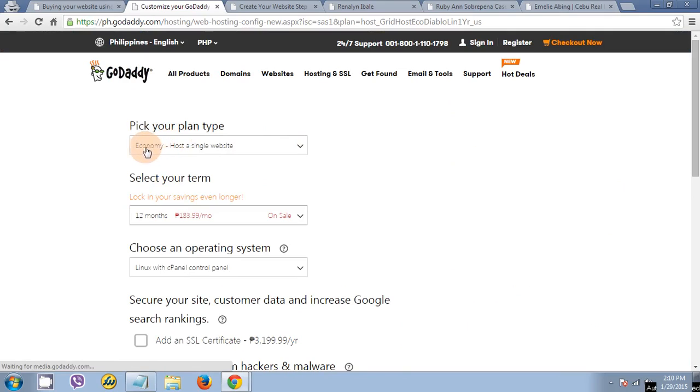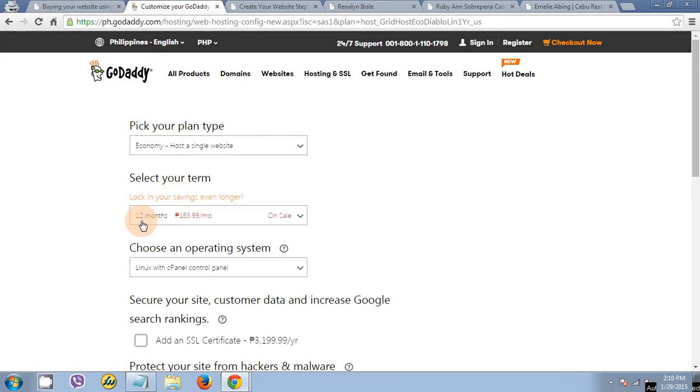The plan type is economy hosting. It's 12 months, good for 12 months.